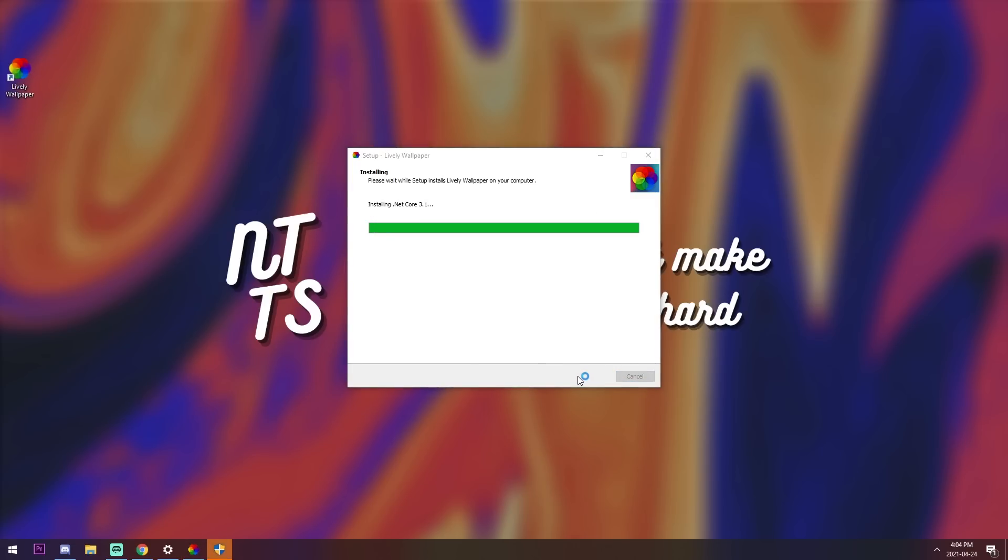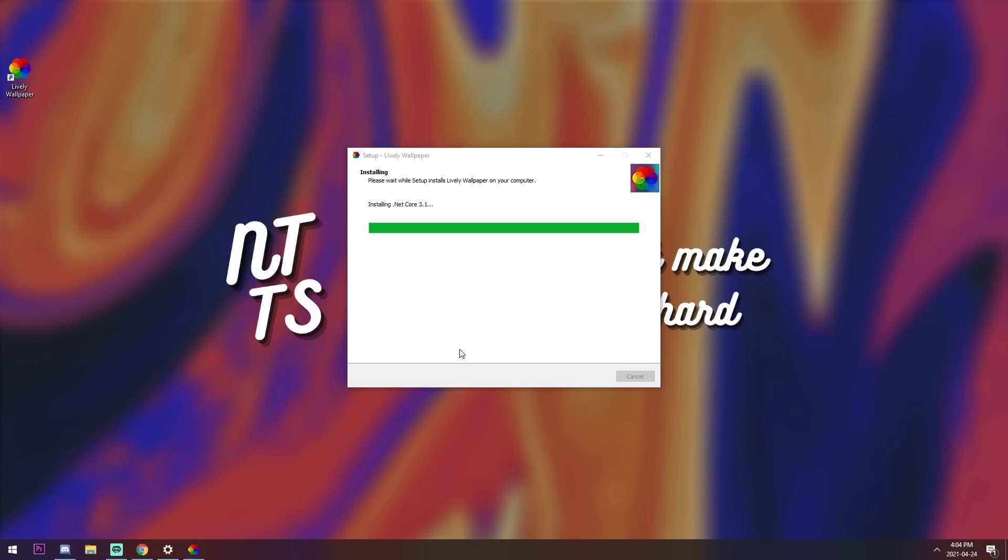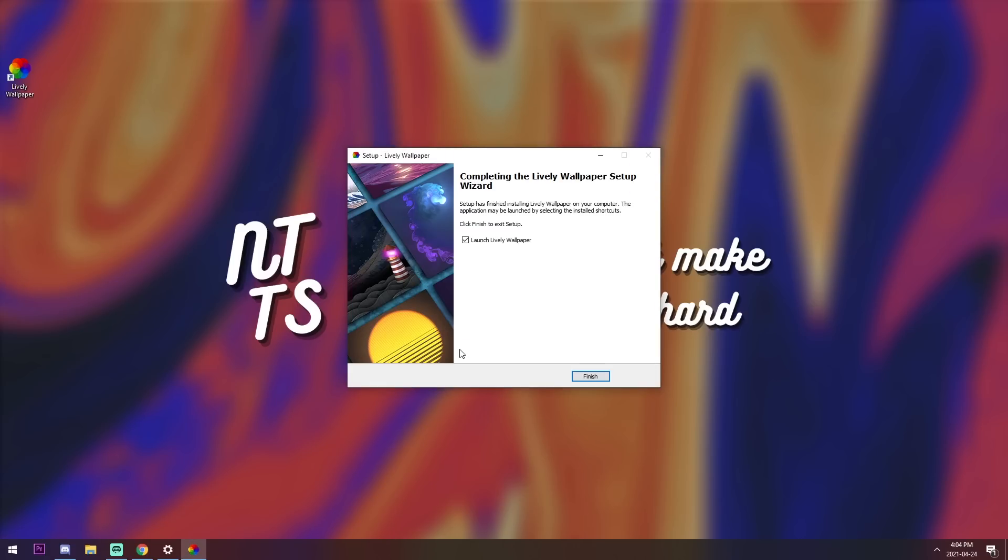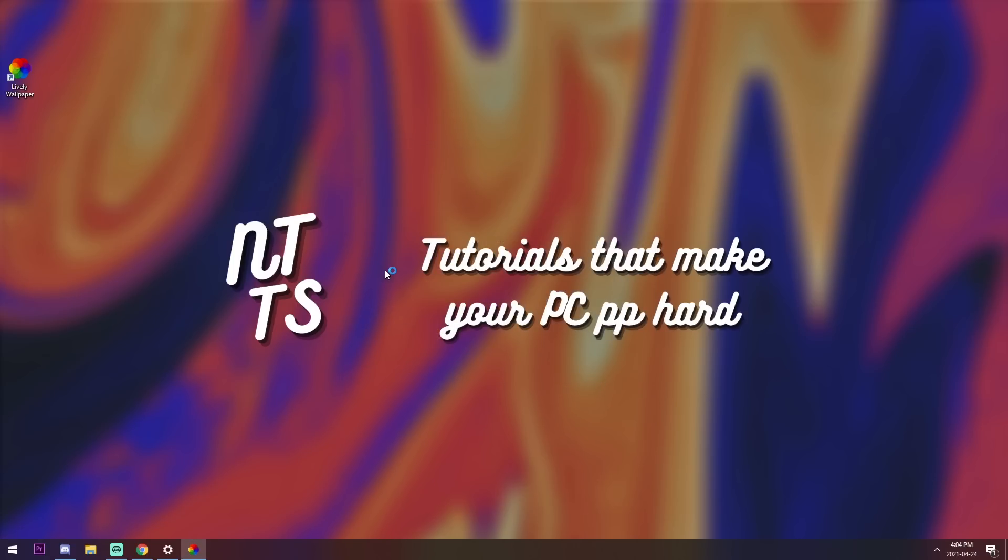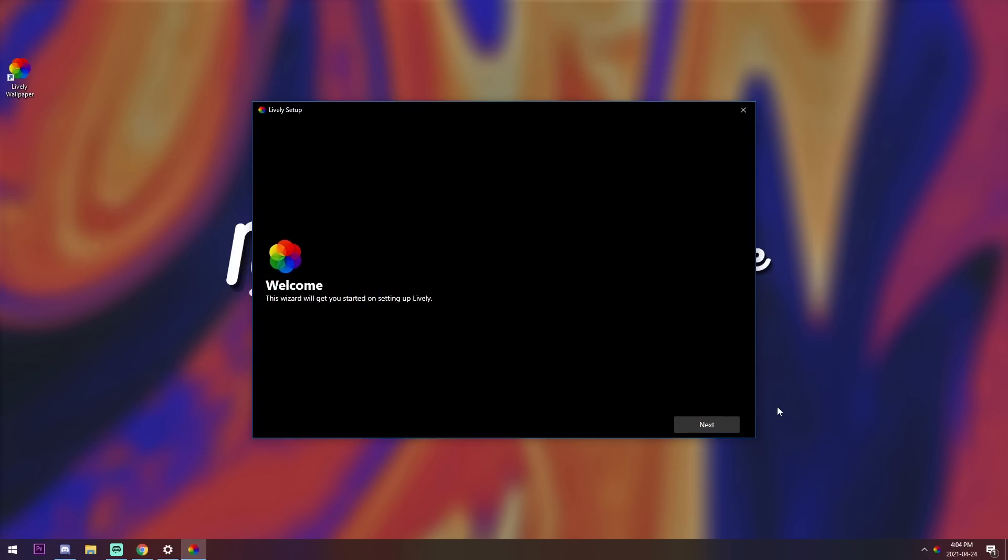Once it's almost done installing, you might need to go to your taskbar and just press on the little shield thing and press yes on the user account control. Once you do that, it should finalize the installation and press the finish button. Now it should automatically launch the new lively wallpaper thing.